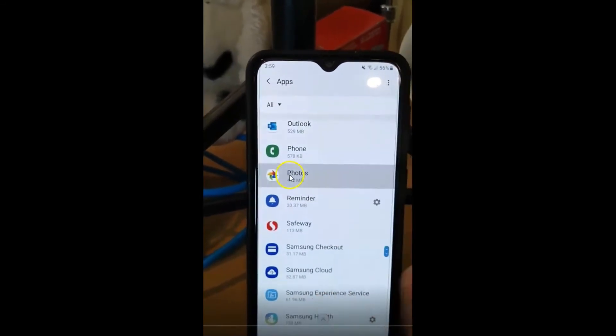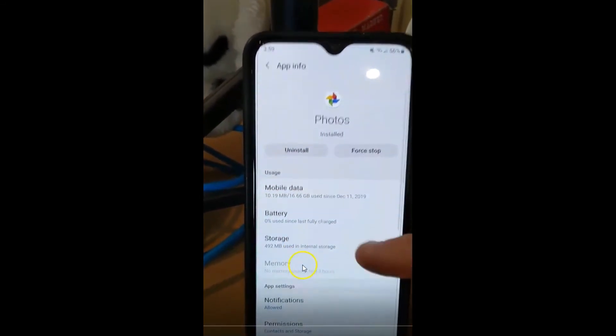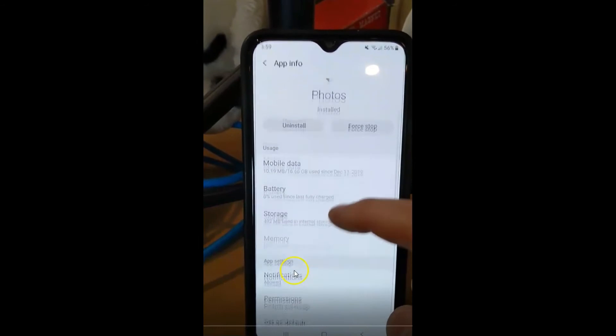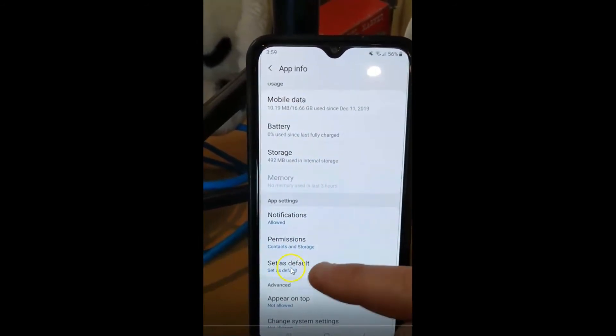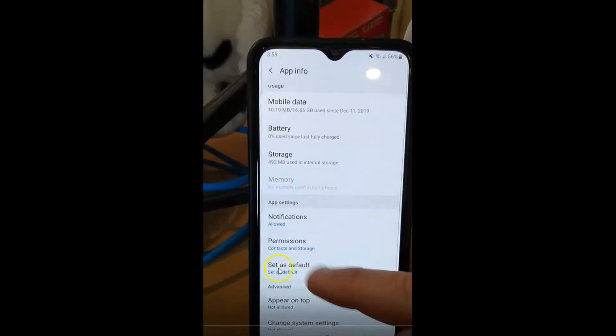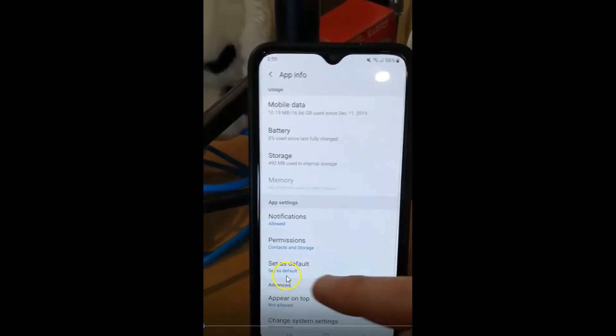So we're going to tap on Google Photos as you see right here. If you scroll down a little bit, you're going to see set as default, and it says it's set as default.